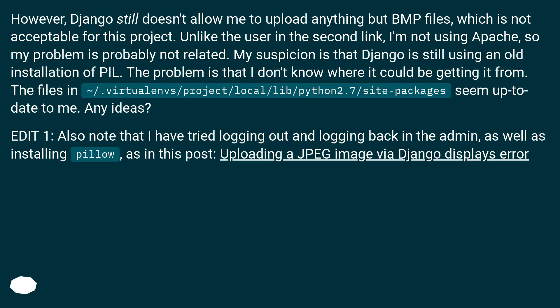Edit 1: Also note that I have tried logging out and logging back in to the admin, as well as installing PIL as described in this post: 'Uploading a JPEG image via Django displays error.'